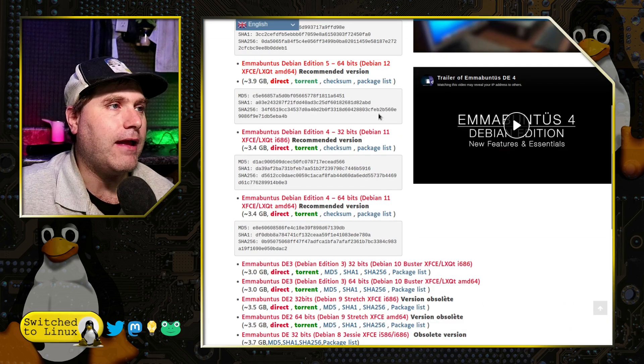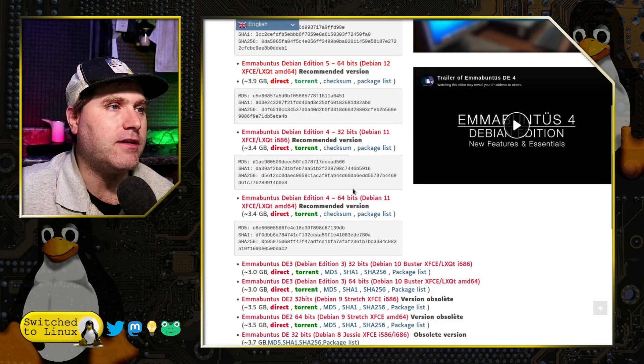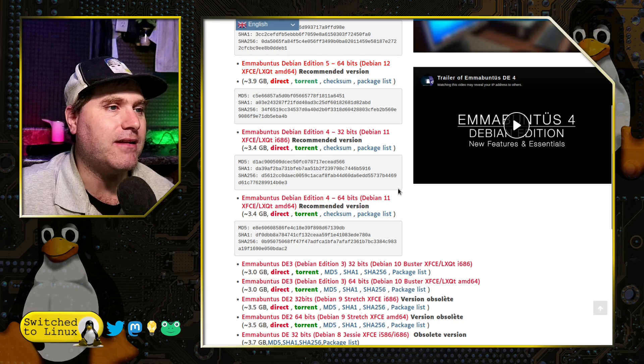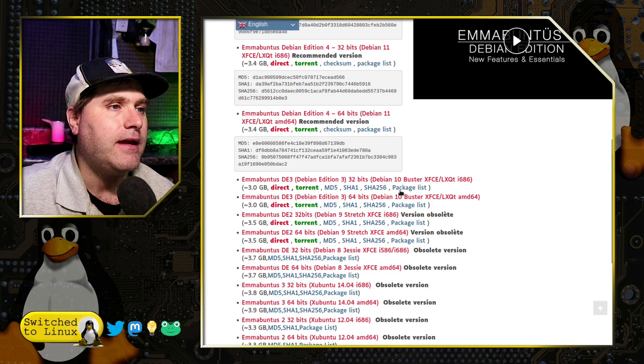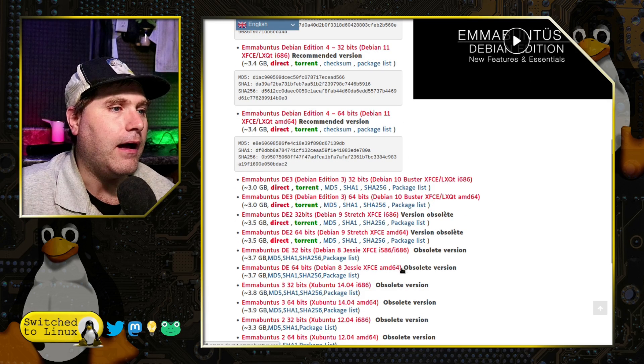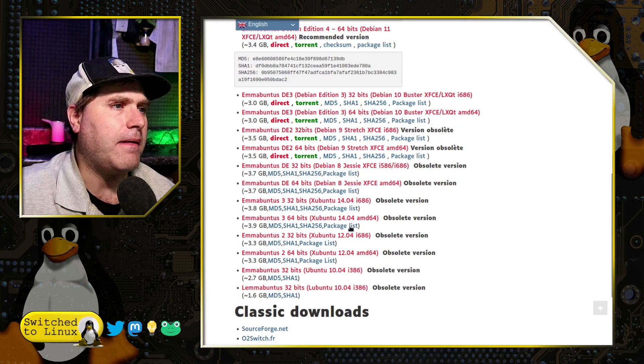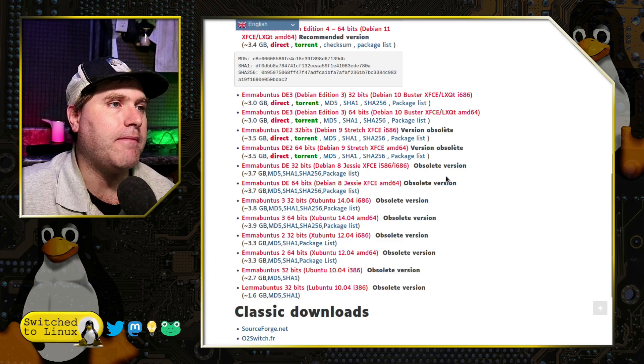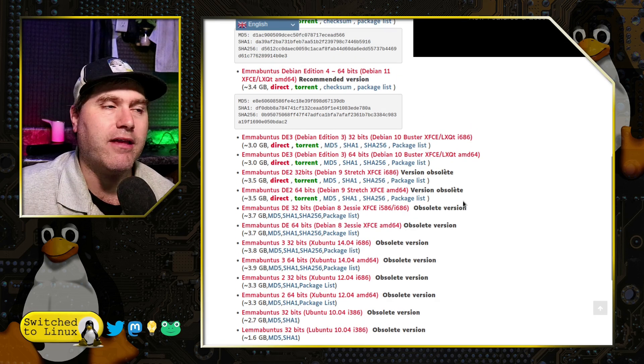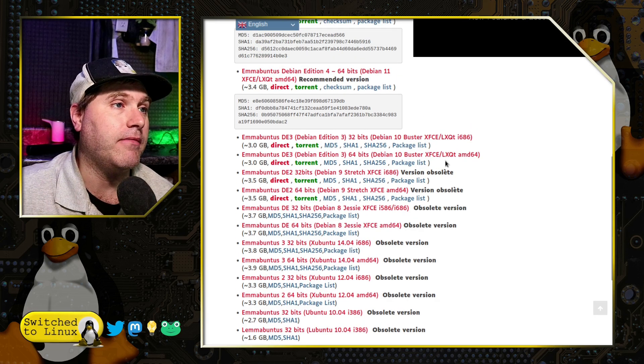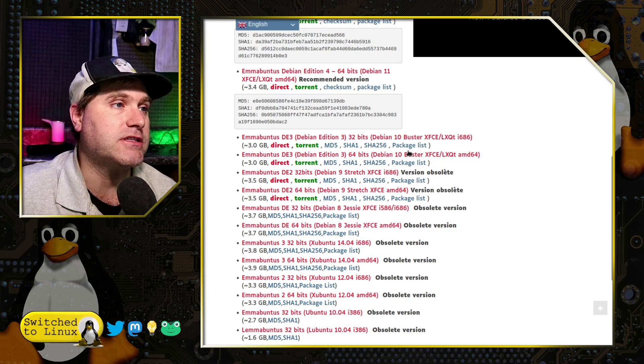You can still get the older versions which is based on Debian 11 and then Debian 10. I guess it looks like they probably made this switch a while ago. It's been a few years since we've looked at Emmabuntis.